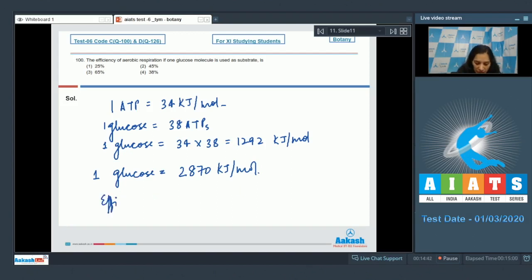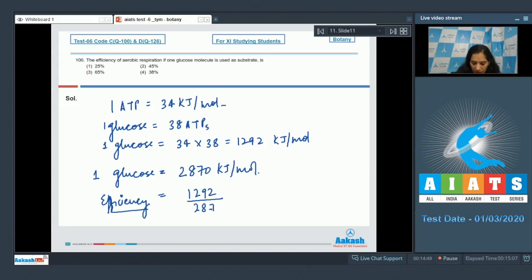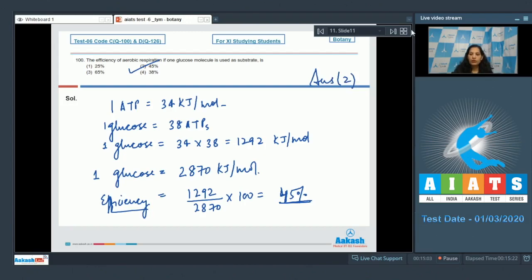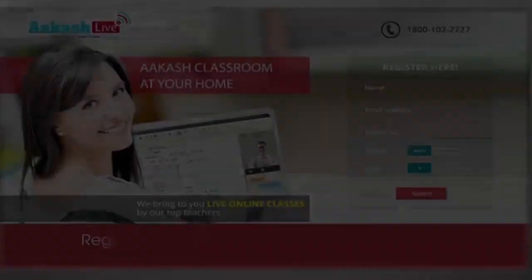So what is the efficiency? The efficiency will be 1292 upon 2870 into 100, that is approximately 45 percent. So the correct option for the given question is option number two. Let's move to the next question.